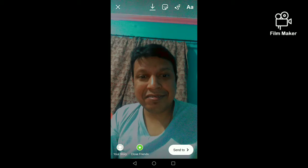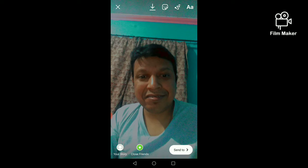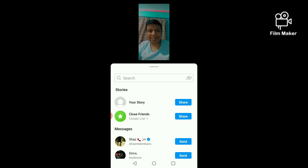There are two options: one is to download — by clicking the download button your video or photo will be saved to your gallery. The other option is Send To — by clicking Send To you can share the photo or video with your Instagram friends and followers. Thanks for watching my video.